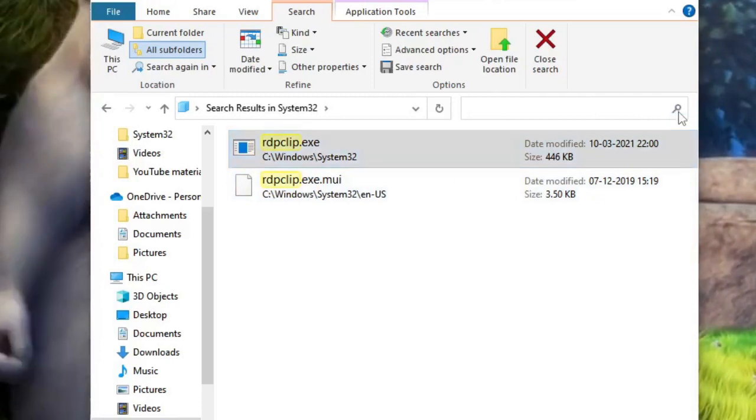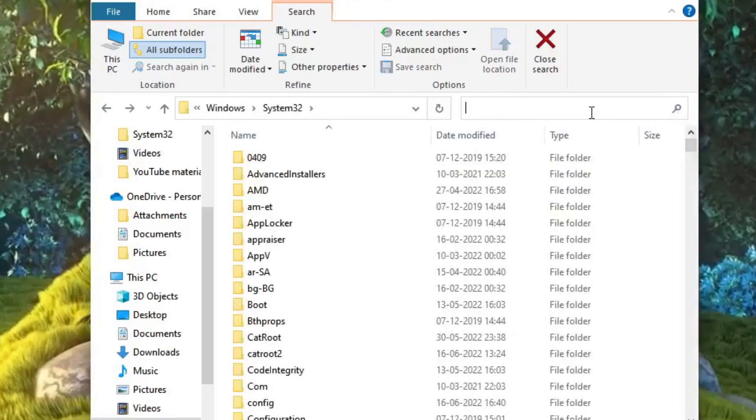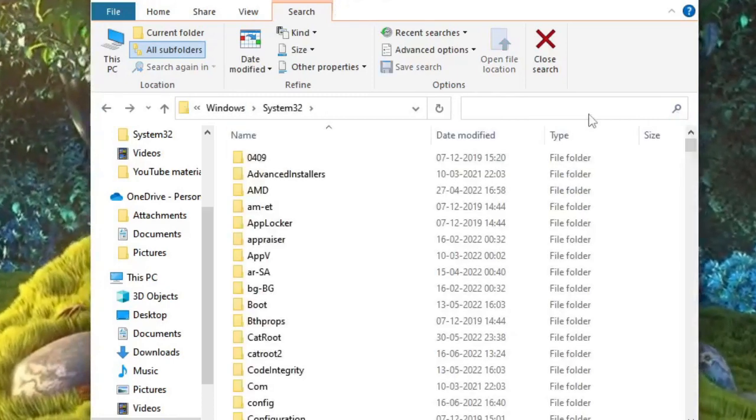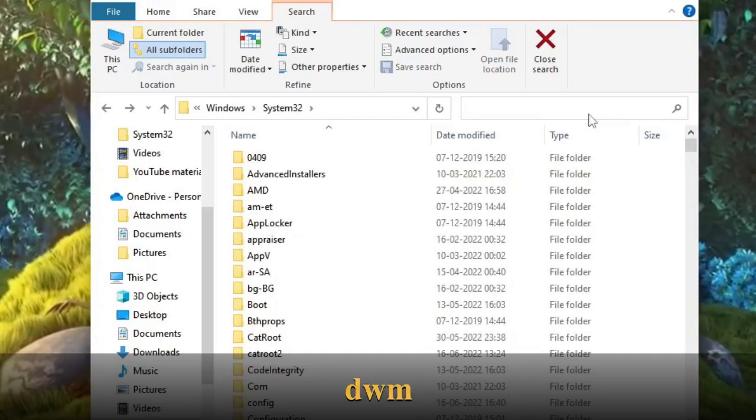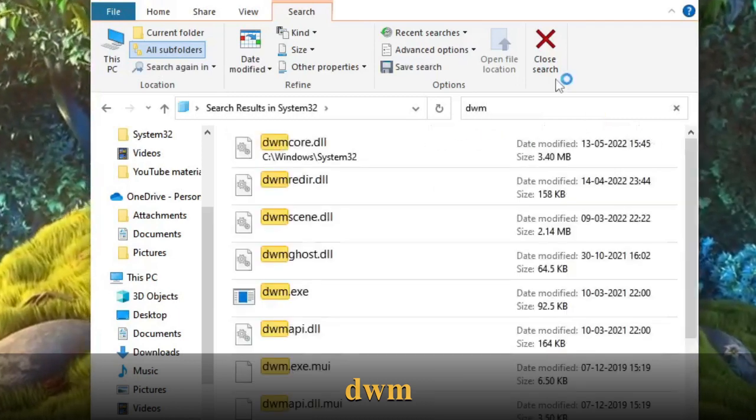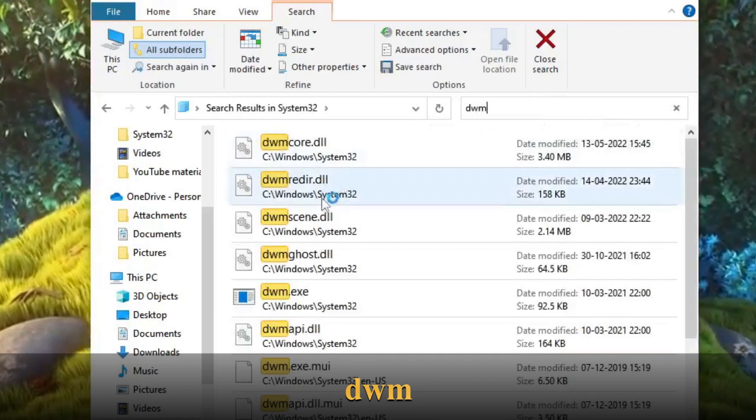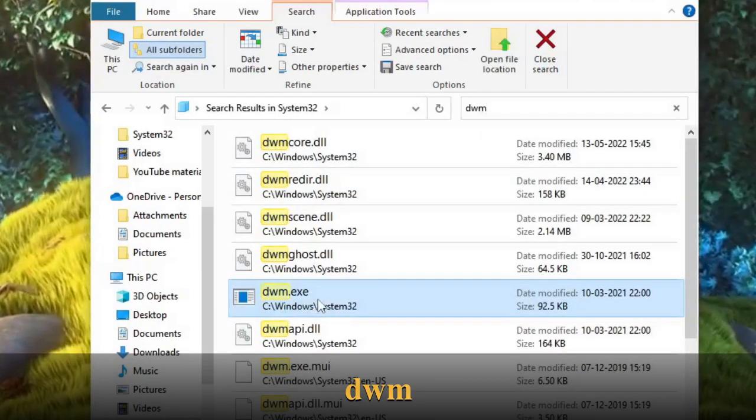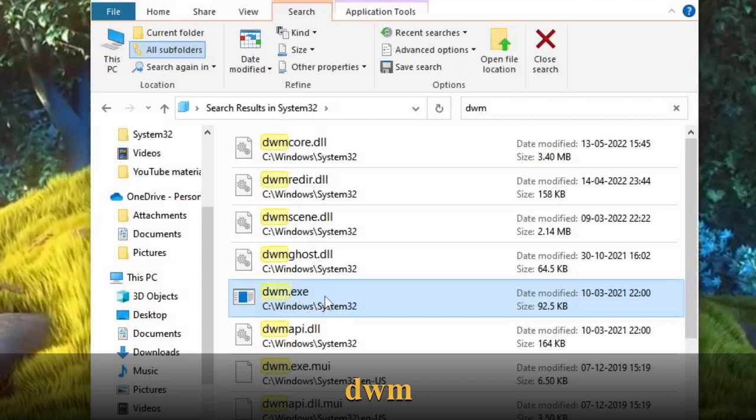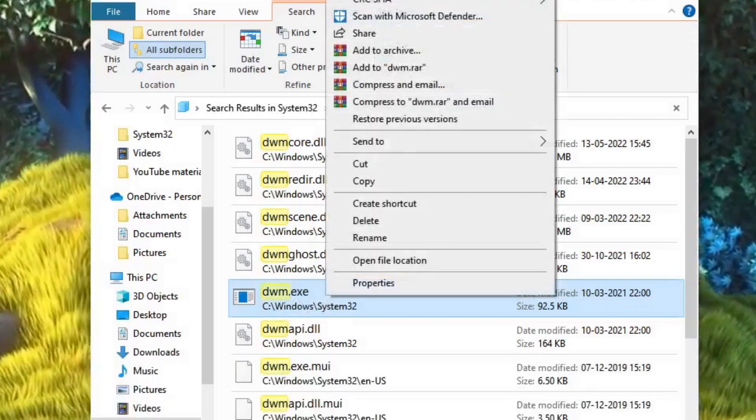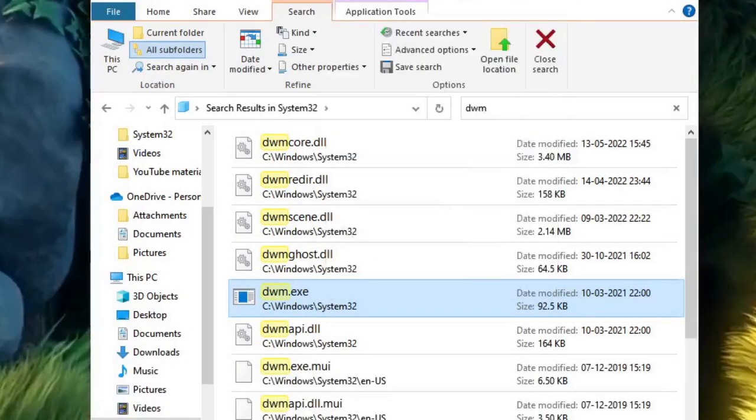And you have to type dwm. Now this file will be coming dwm.exe. So you have to make a right click again on this one and choose run as administrator.